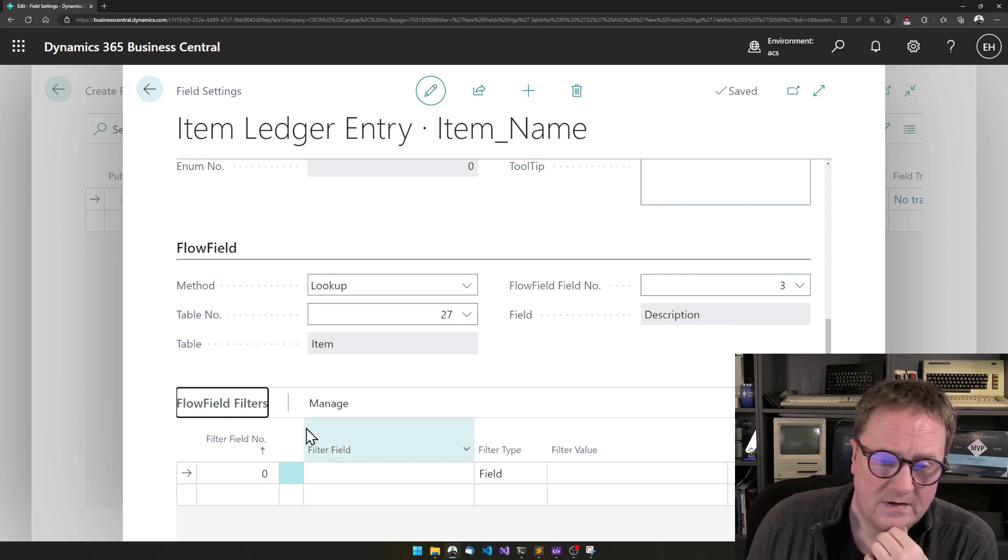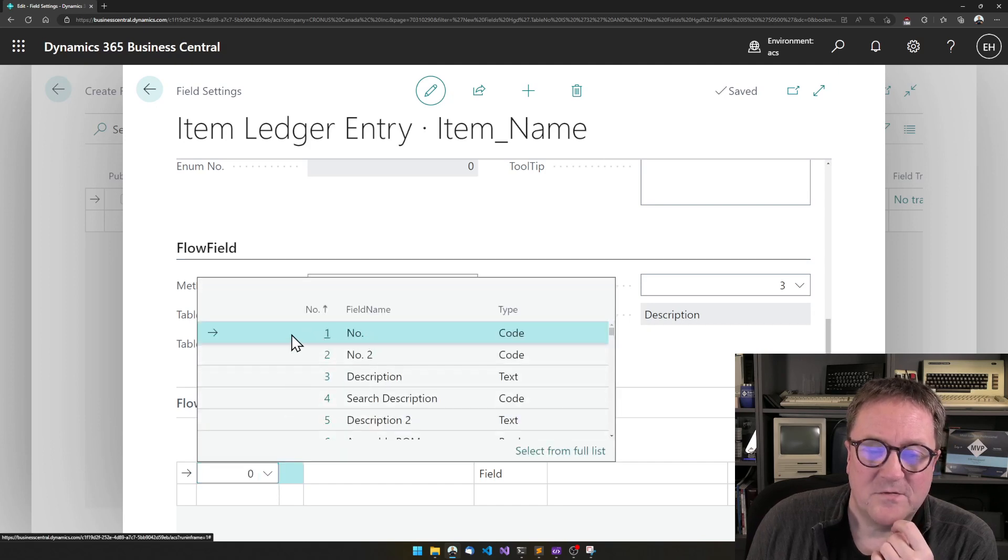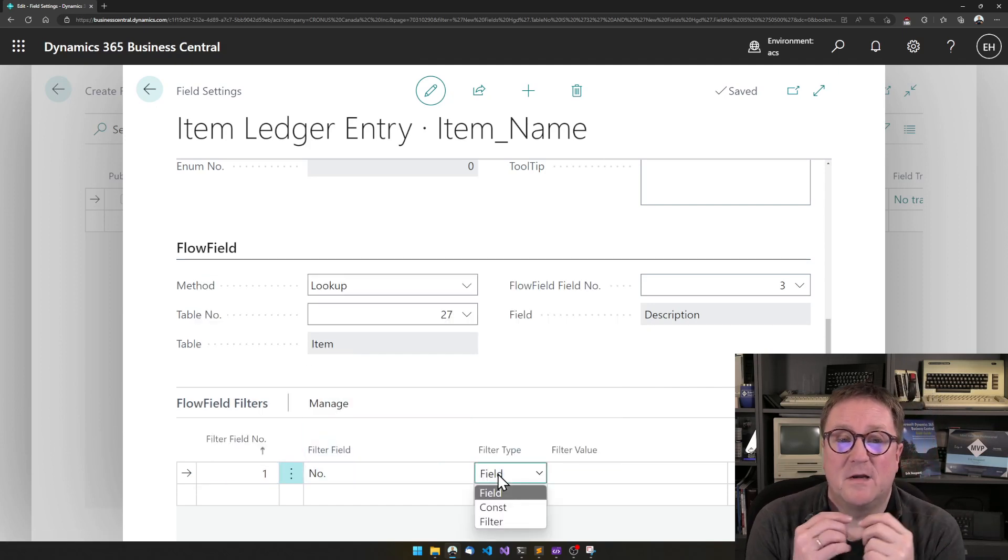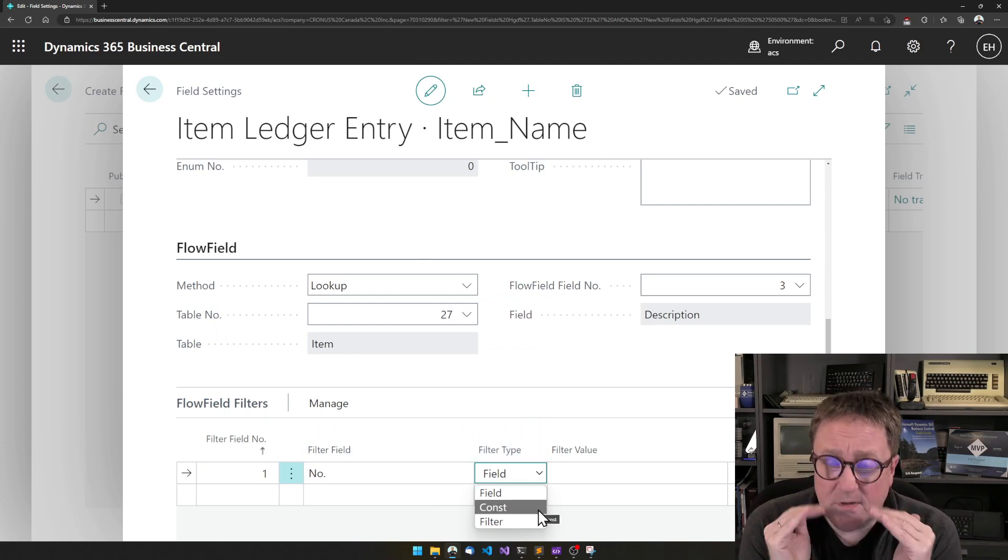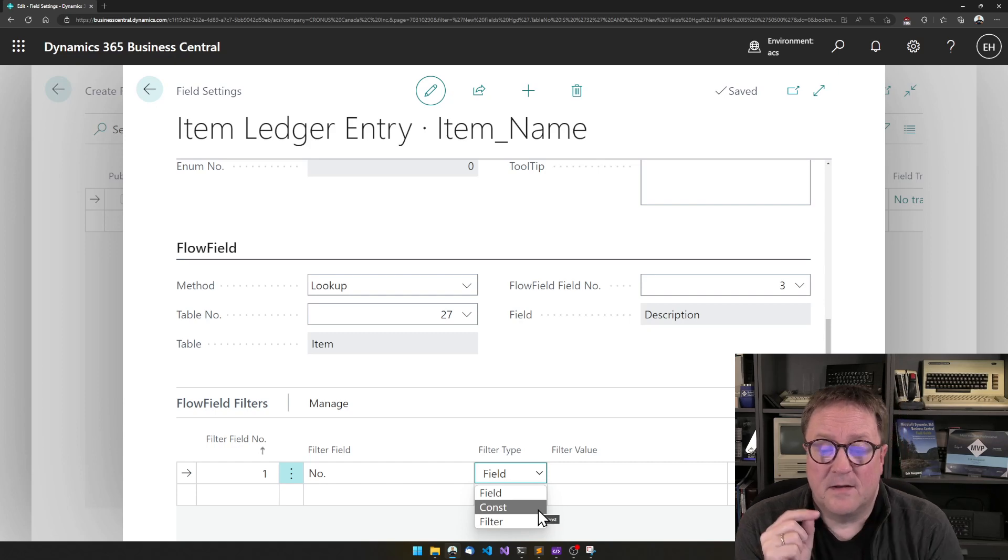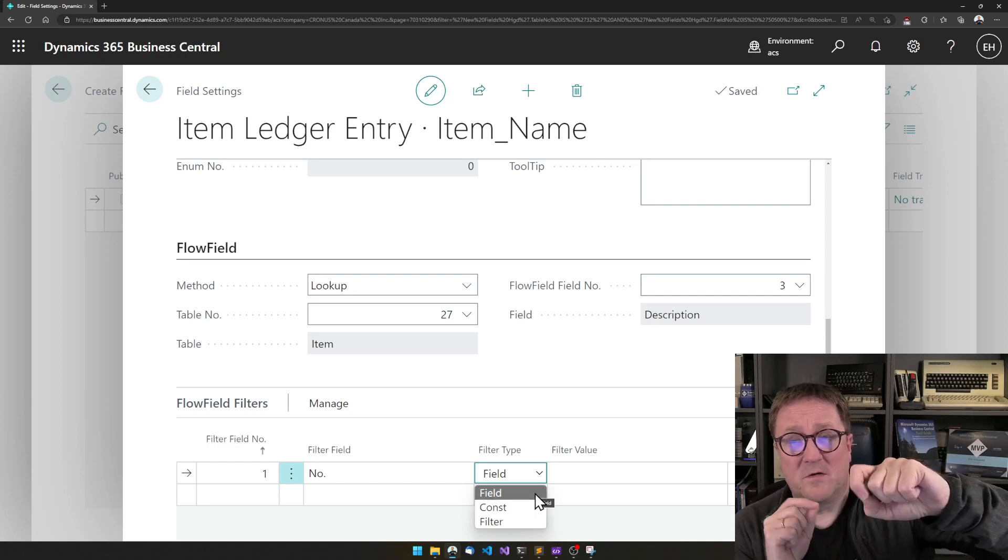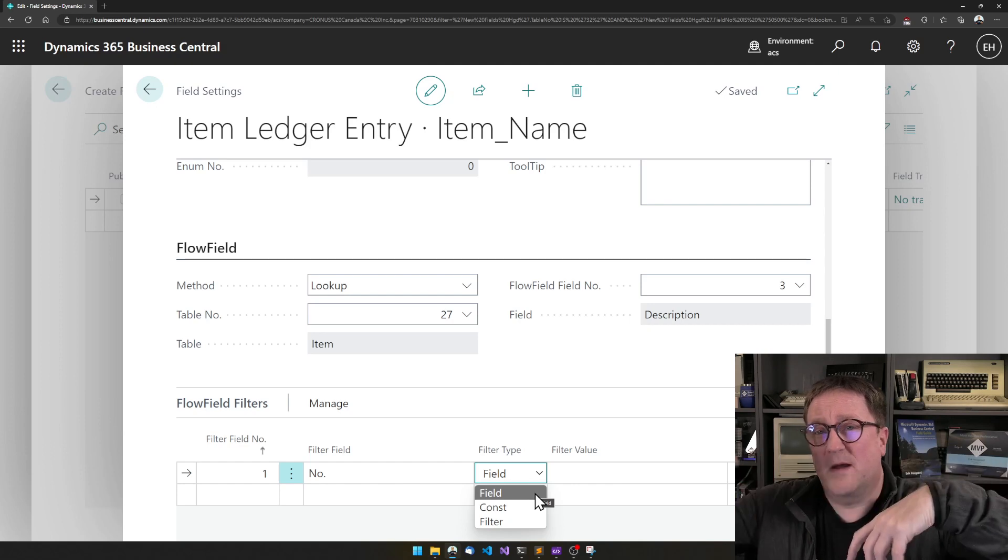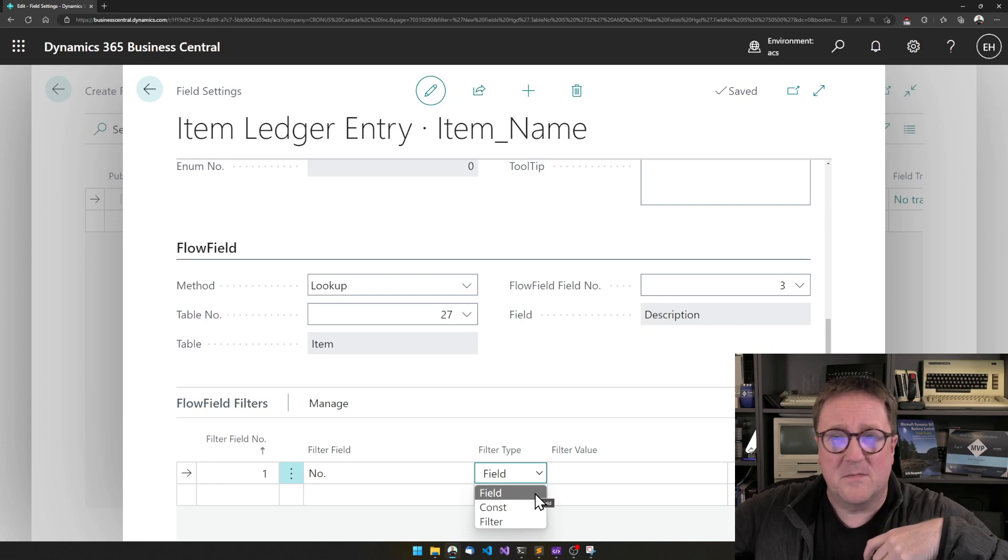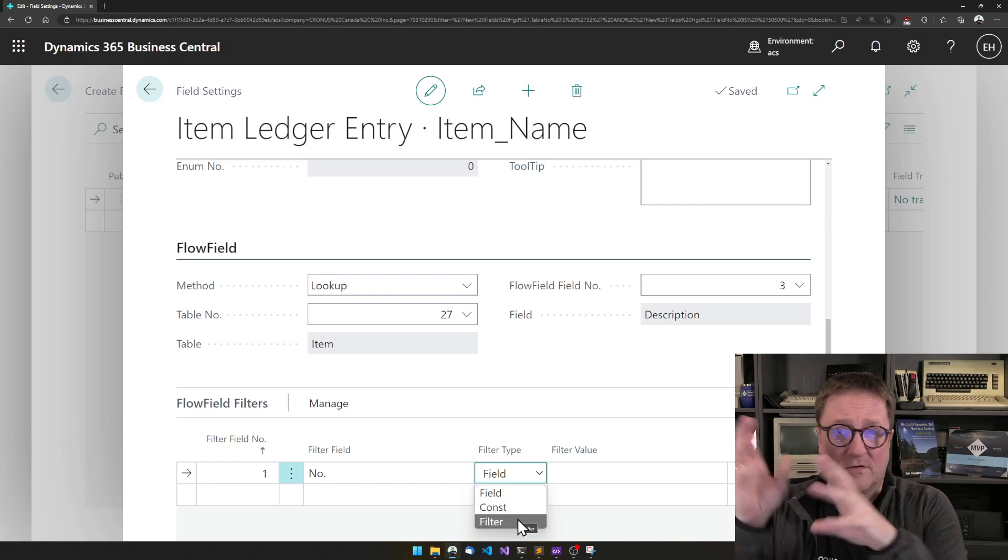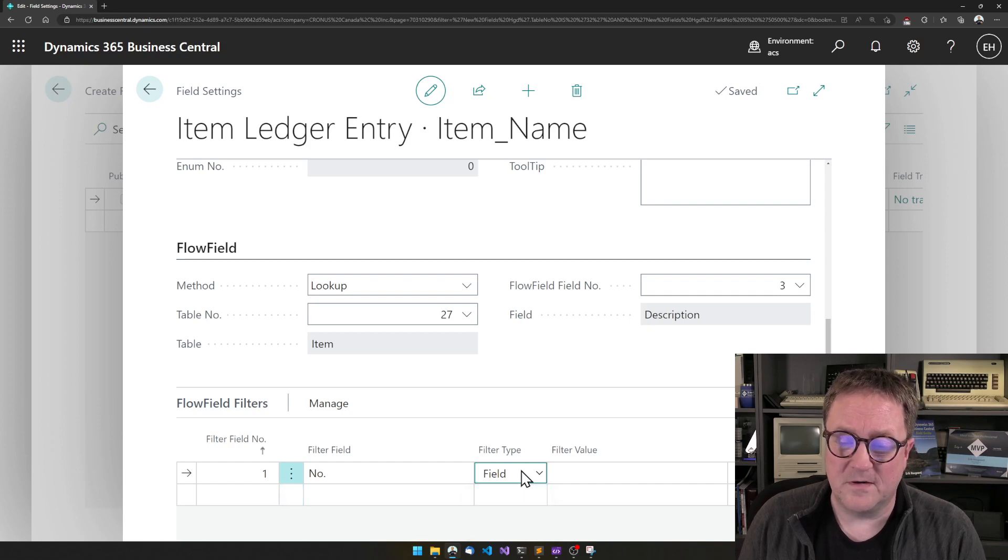Now, we do that in the Filters here, so I will look at, on the Item, we need to lookup by the number. This is Filters, we can define multiple Filters if it takes multiple fields to find that specific record. Filter type field means that we are linking it to a field where we come from. A const links to a, let's say it's a document type, then you can specify this as an order, or if it's like a transaction type, a sales, a purchase, stuff like that. Quite often when we're working with lookups, it's mainly a direct lookup with fields.